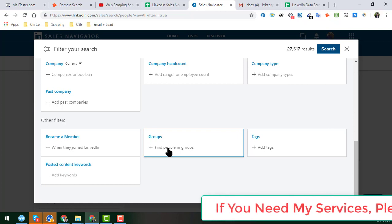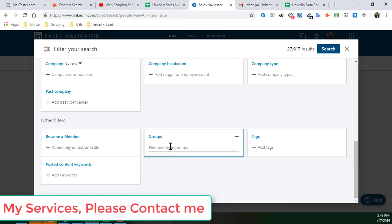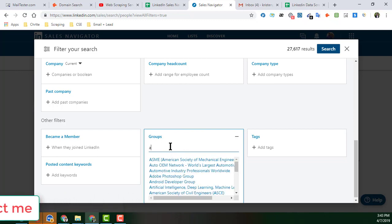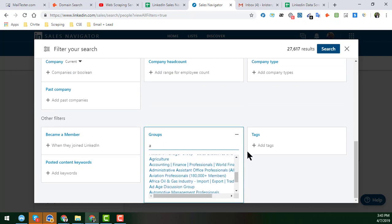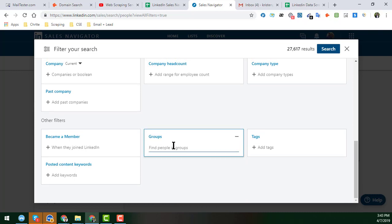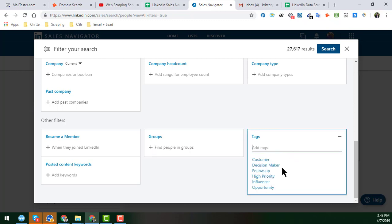You can also include Groups — type any letter and a list of groups appears. By selecting the proper group, you can get more specific leads for your business or clients. The Tags section is also valuable because clients often want to find decision-makers or customer follow-ups. The Tag filter provides several options for this, all collected in my Google Sheet.